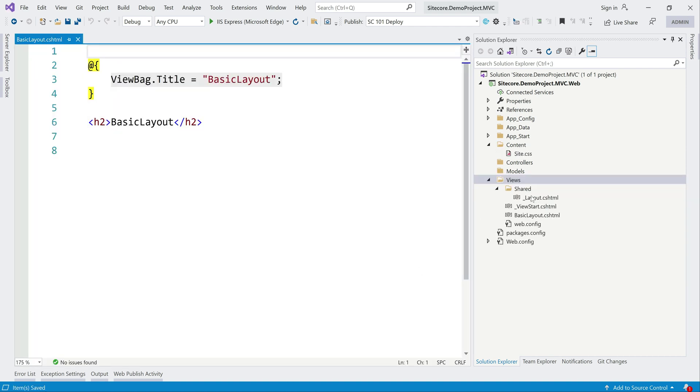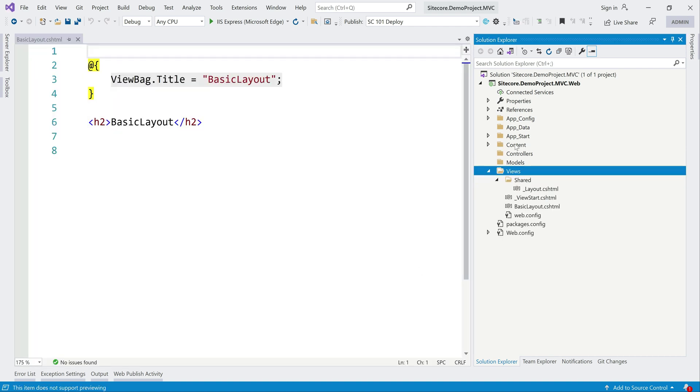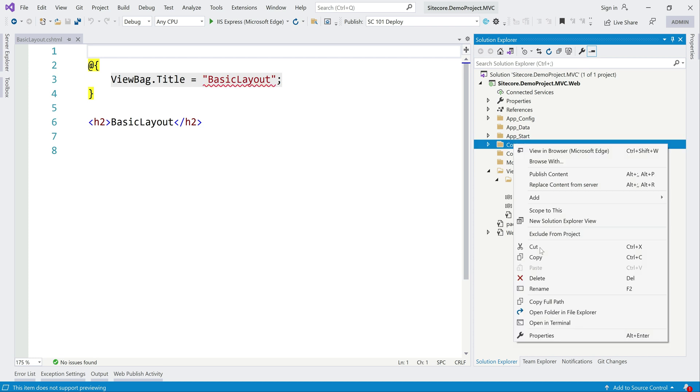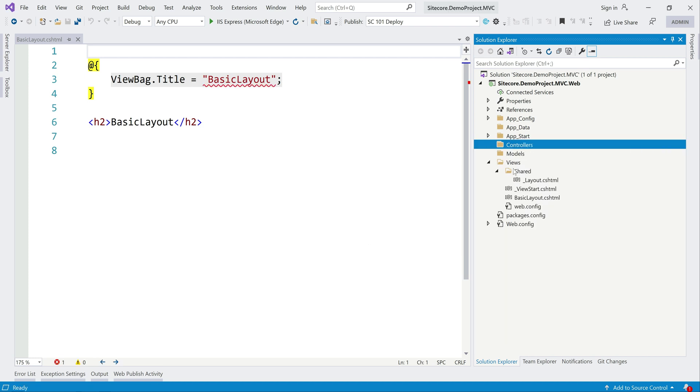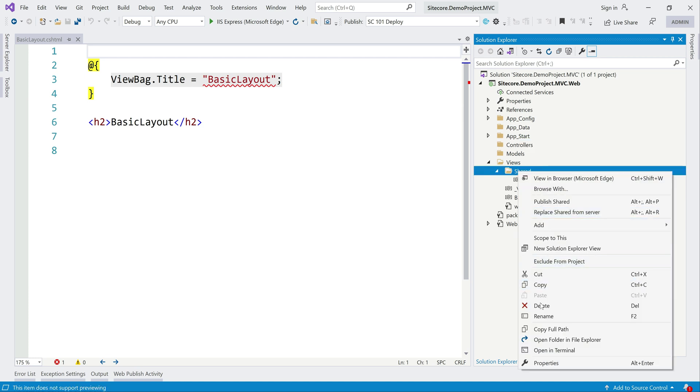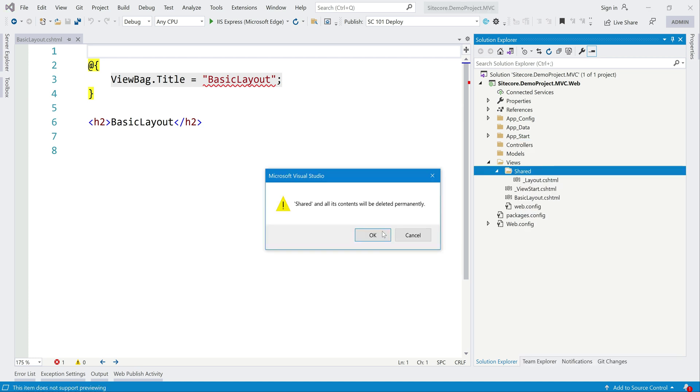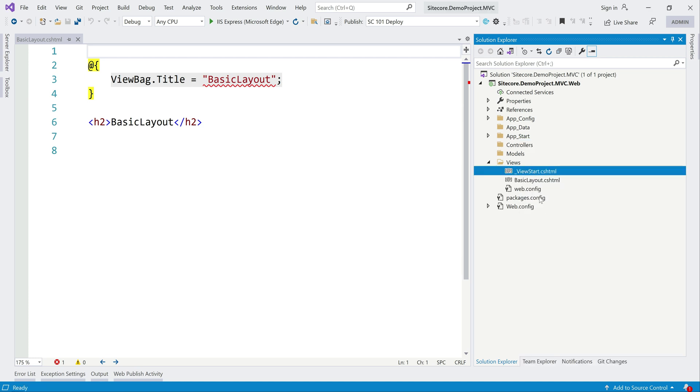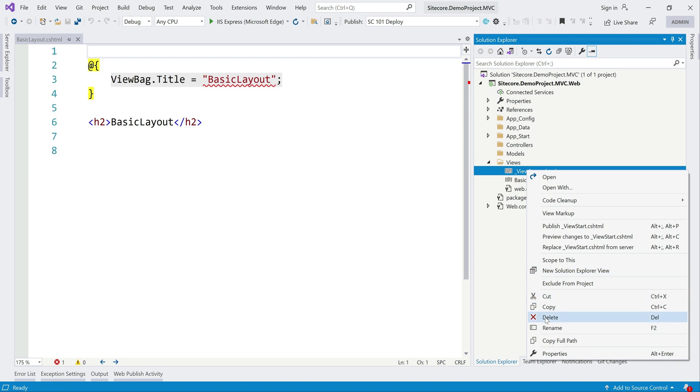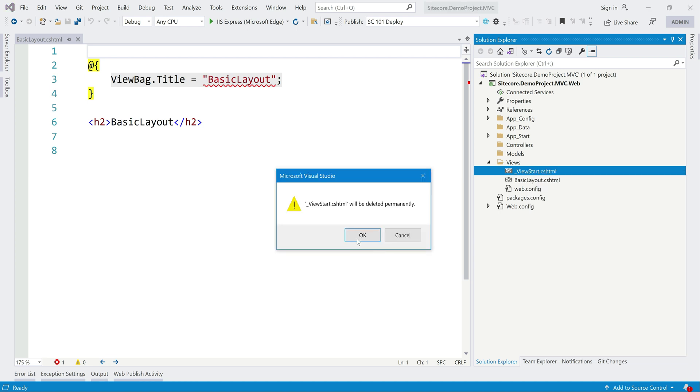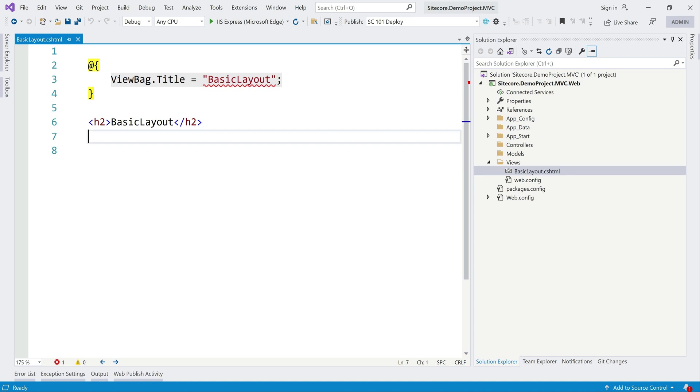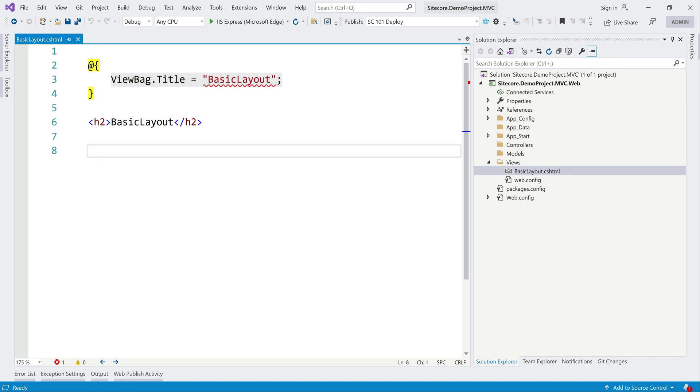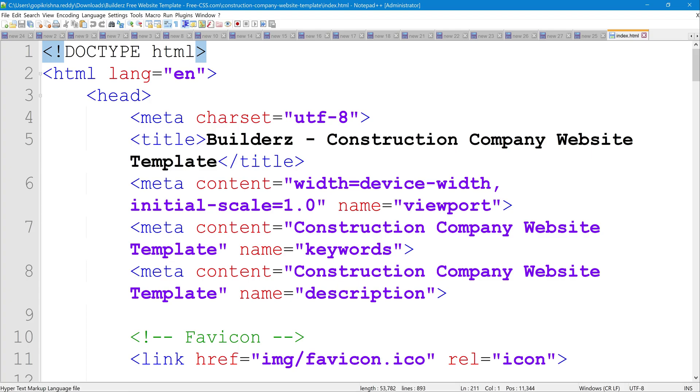It did some scaffolding, which we do not require. Delete. I do not want this. And even view start. All I need is basic layout CSS HTML. First, we need to copy that HTML. Let's go on. This is the HTML, we can just copy over this.